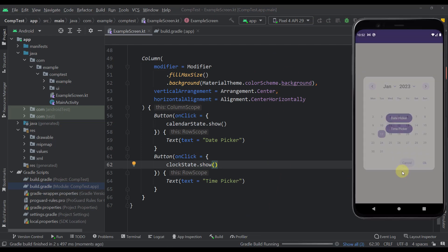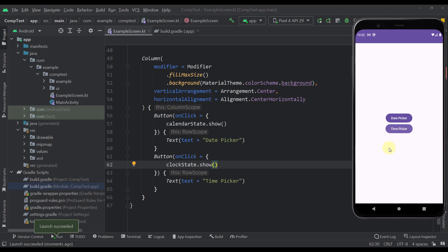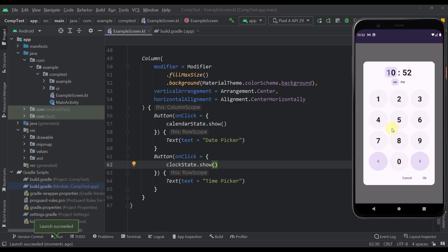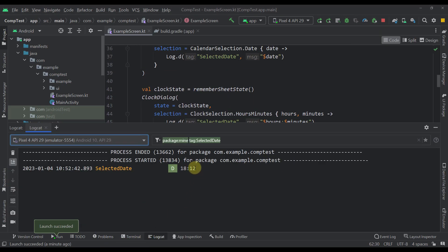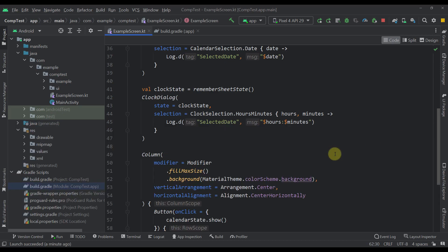Let's run this example and choose the time picker. This is how the clock or time picker looks — we have to choose the actual hour and then minutes. We can type, for example, 06 and then 12. We can choose AM or PM, and there is also a 24-hour format. Let's select this time and press OK — that time should now appear in our logcat. This is the actual format I'm seeing at the moment, but you can specify that explicitly by opening the clock dialog and calling the `config` parameter with `ClockConfig`.